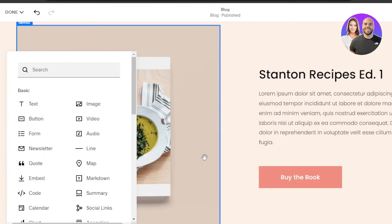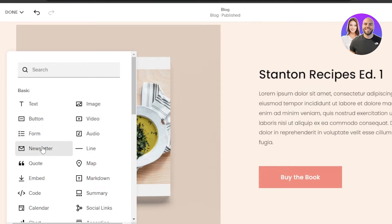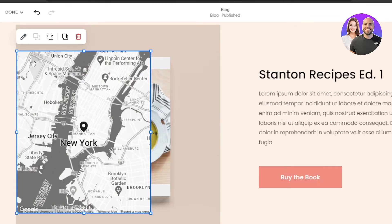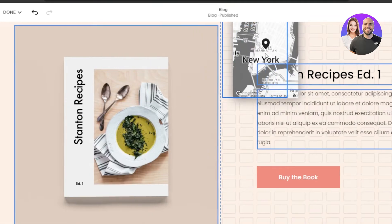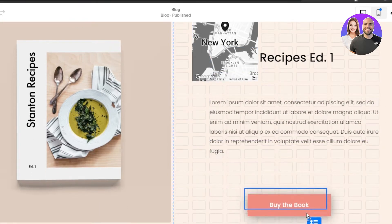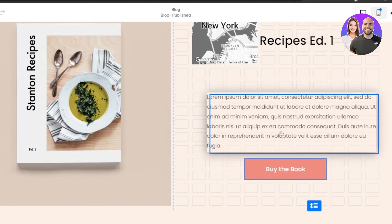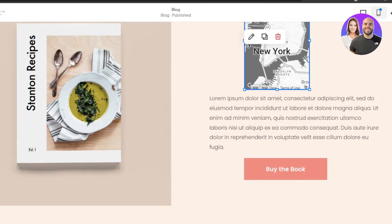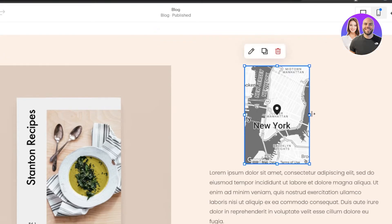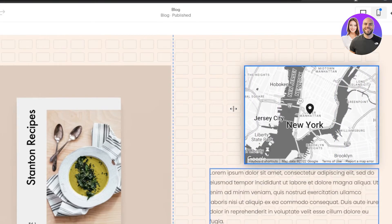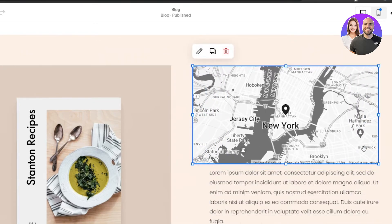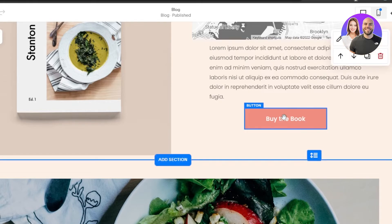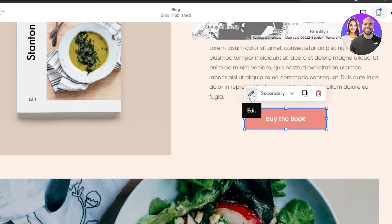Our blog will be added in this section. I'm going to click on 'Add Block' and we can add text, images, videos, forms, newsletters, a map, and other things to our website. I'll add a map — I'll select it and it will be added here. I'll place it in the right spot. You can see how easy it is to move everything in the Squarespace editor. You just select an element and adjust its size according to your section.